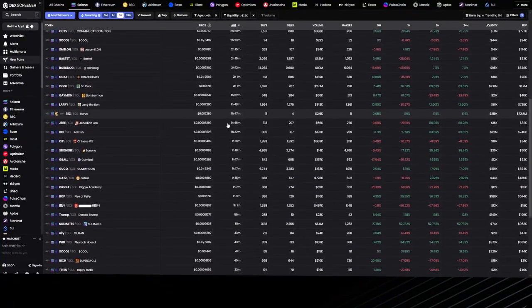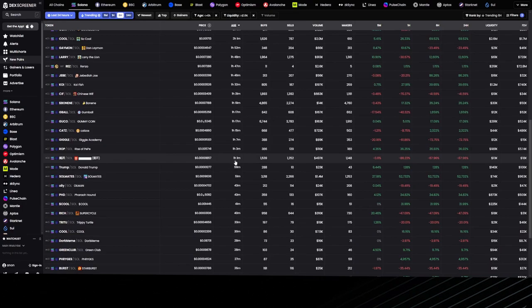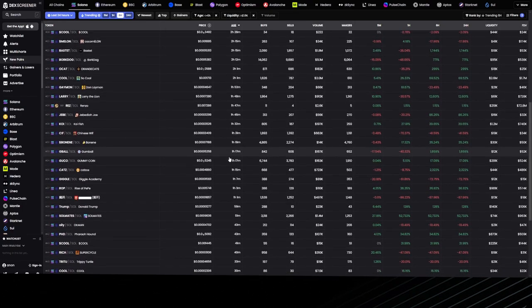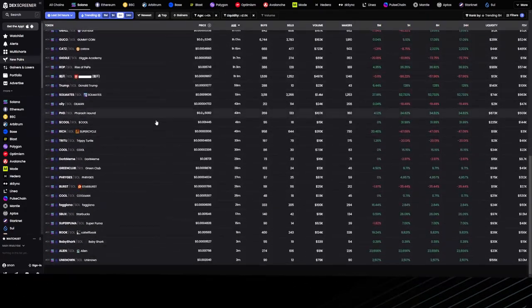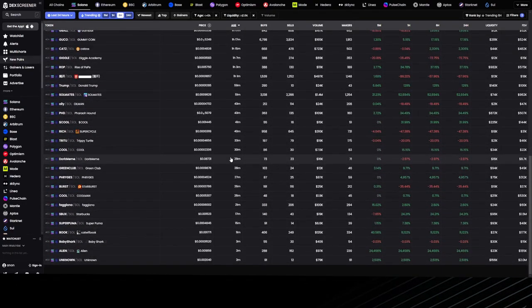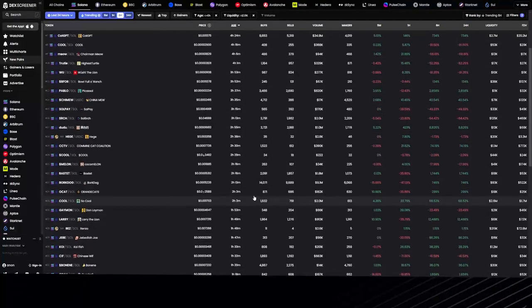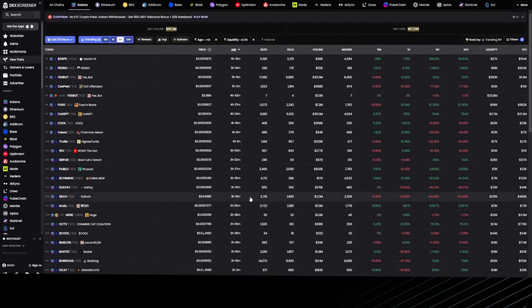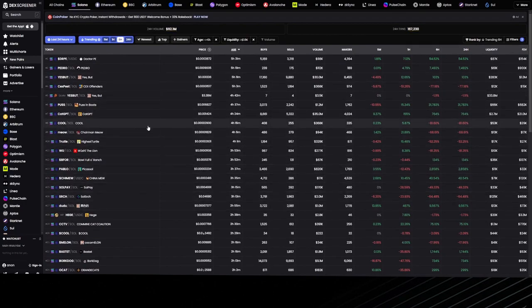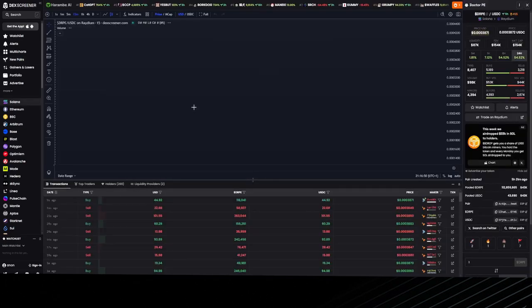I like to filter by age because I like to trade coins that are at least one hour old. I don't like to trade any of these because there's not enough volume and I can't really read the chart. We'll find one coin here—let's go for Dr. P. This one's five hours old, so let's click into it.